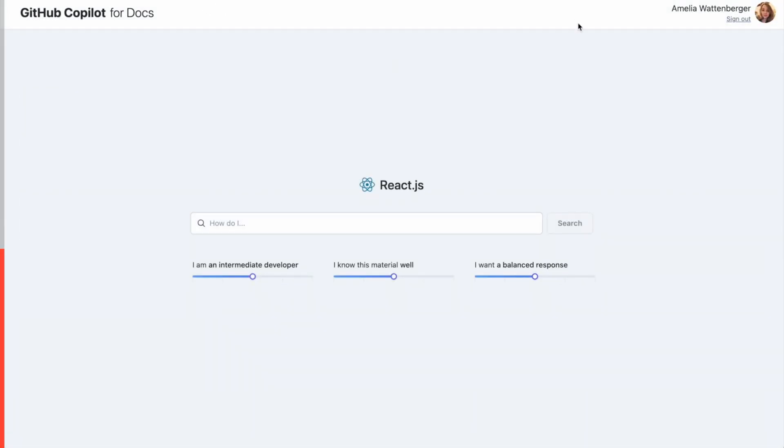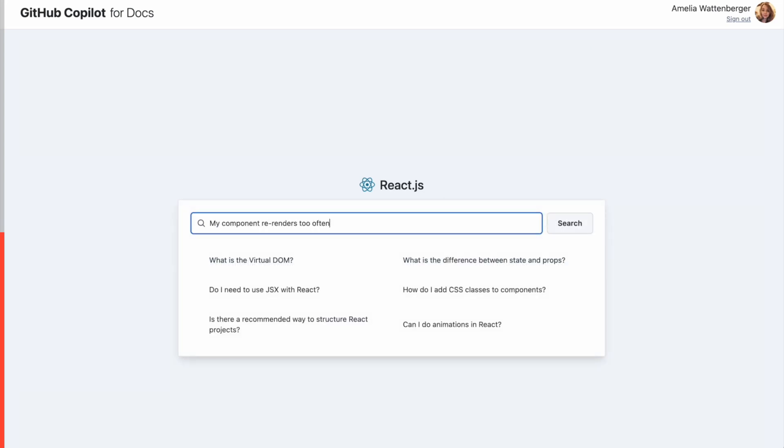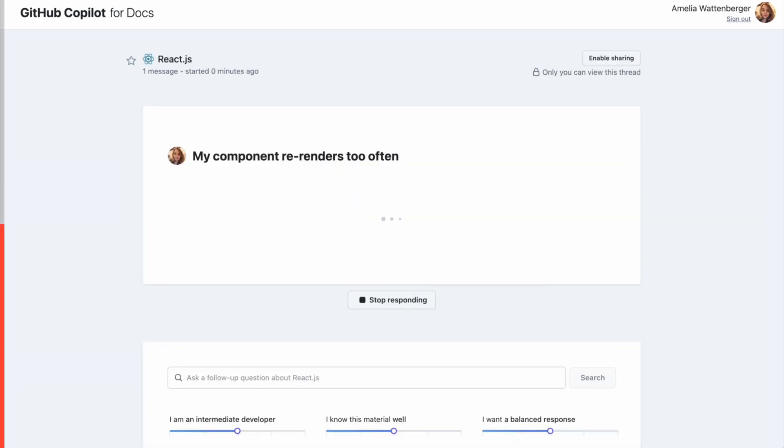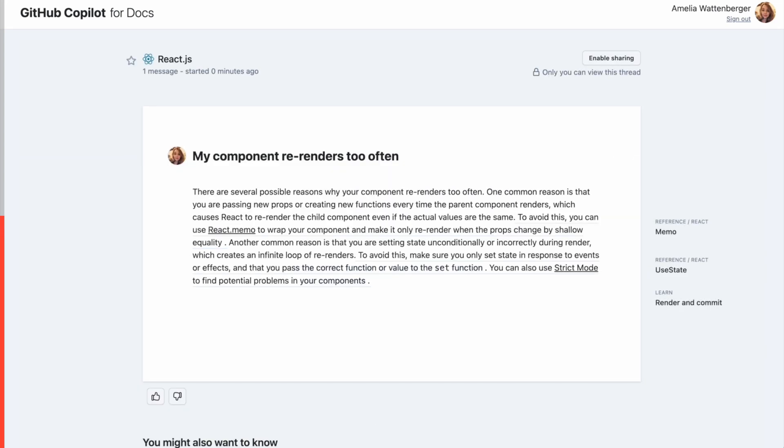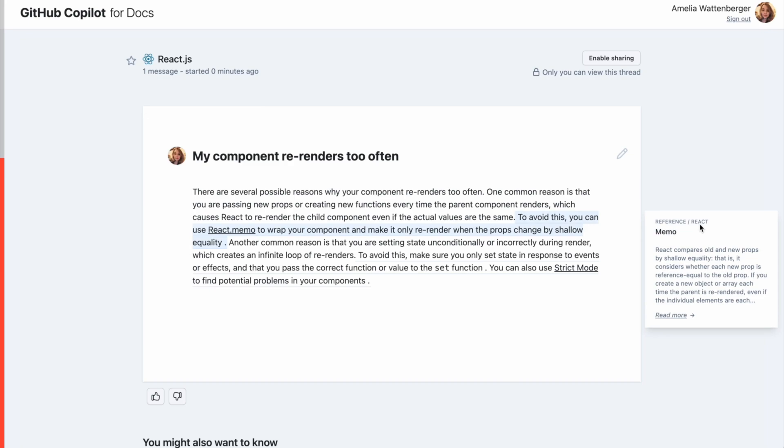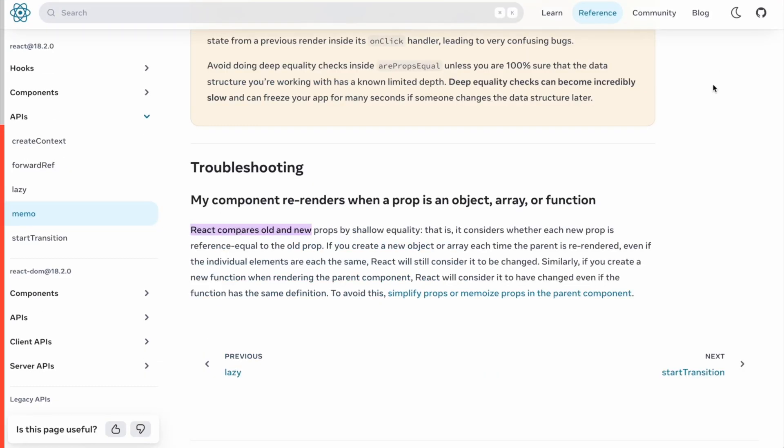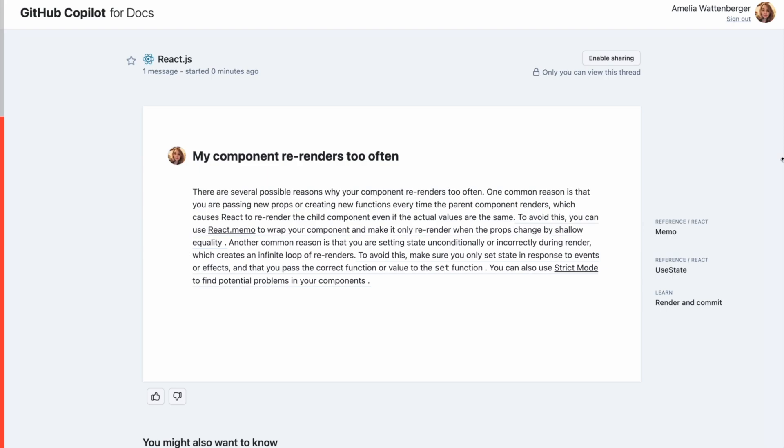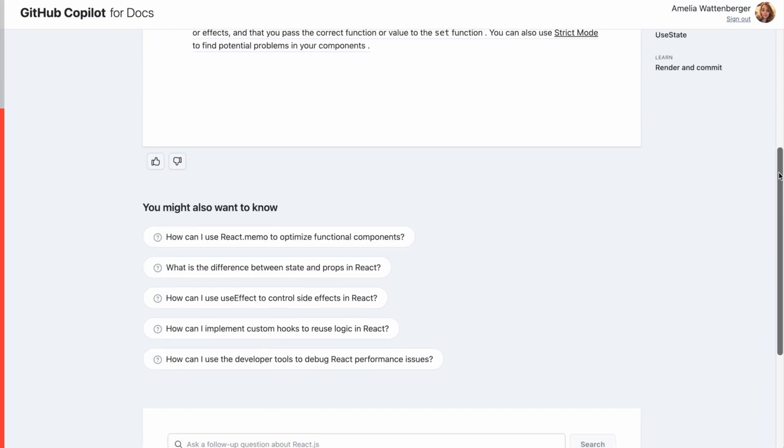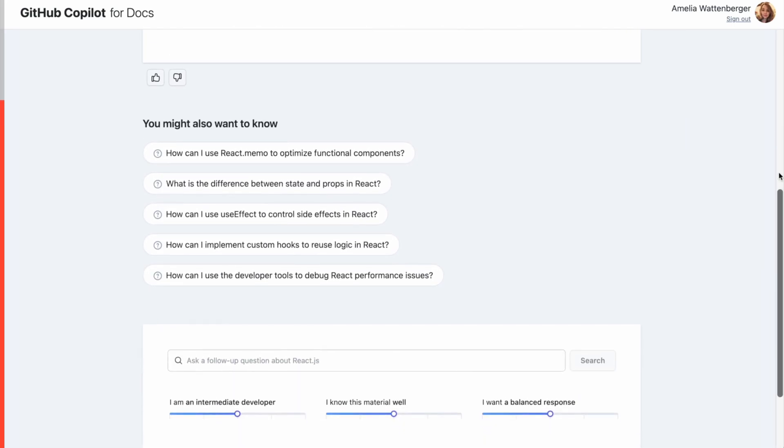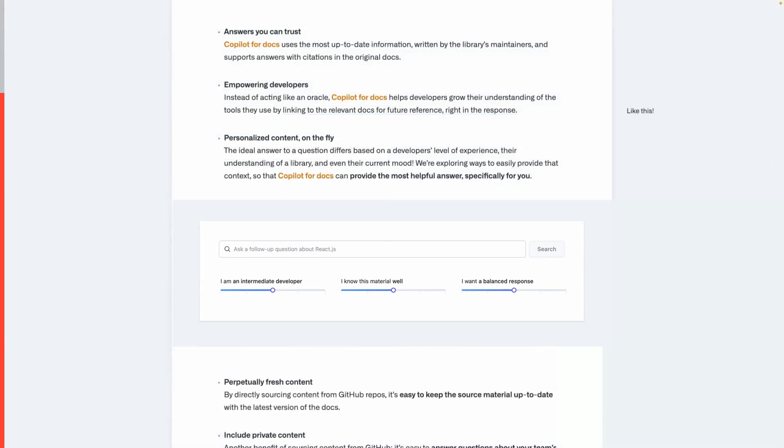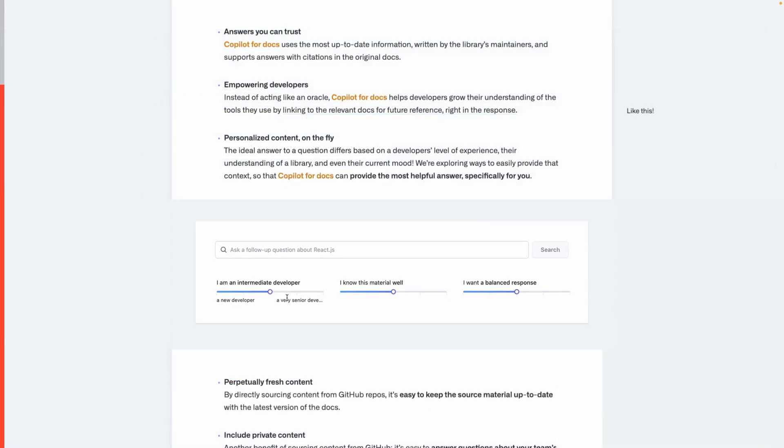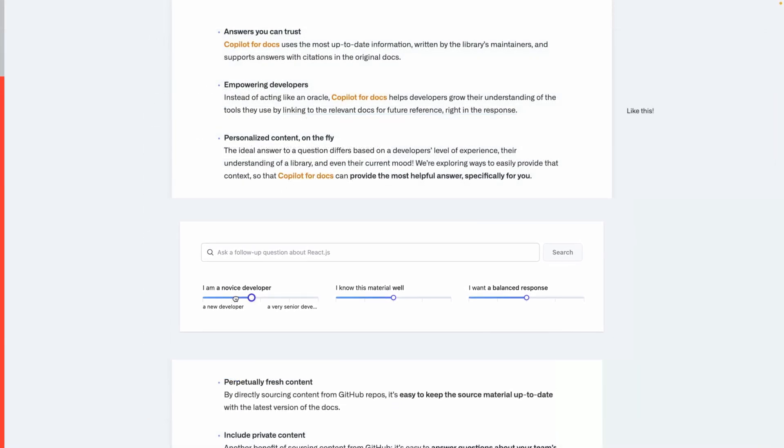In this video you can see that there are different documentations present from GitHub, React, MDN, and Azure. The user goes to React and asks a question, and Copilot for Docs gives personalized answers from the documentation. It also provides citations that you can see on the right side from when this personalized answer was taken.